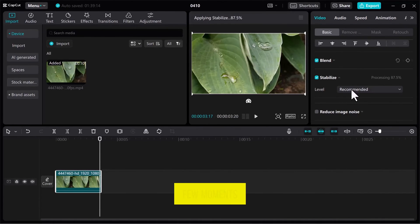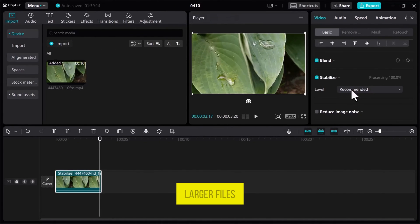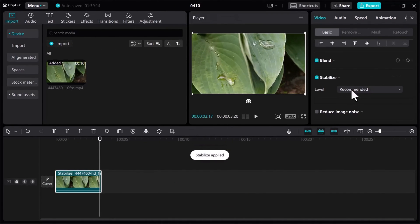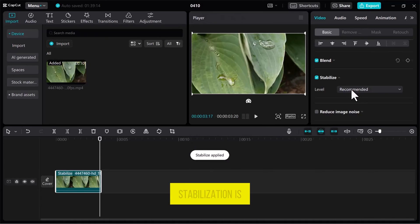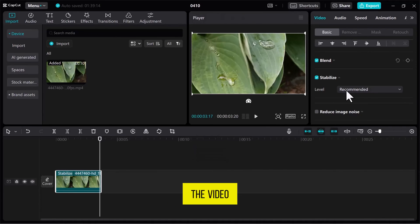It may take a few moments, especially for larger files. Once the stabilization is applied to the video, play the video from the beginning.